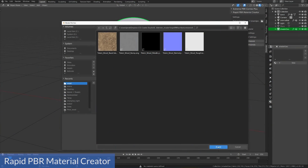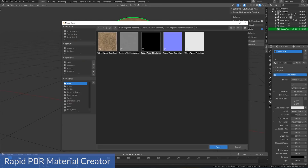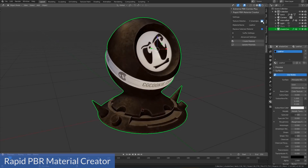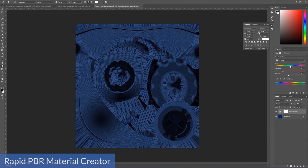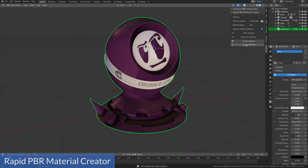Number six is Rapid PBR Material Creator. Sometimes tileable textures just won't cut it and you have to make them from scratch, customizing them using Substance, Photoshop, Quixel, or something like that. It's not hard to get those textures into Blender, but it does take time and may as well be automated. Just point Rapid PBR Material Creator at a folder and create your material with one click. You can also update all materials at once if you've made changes in those other programs and want to see that reflected in Blender.